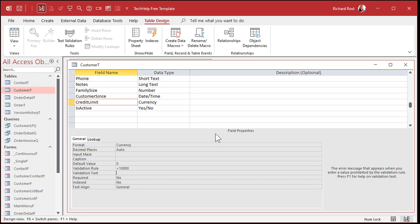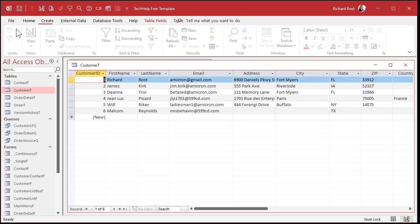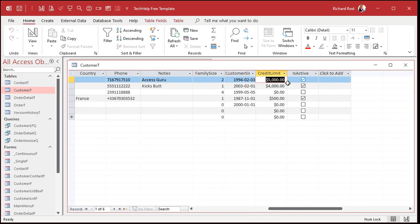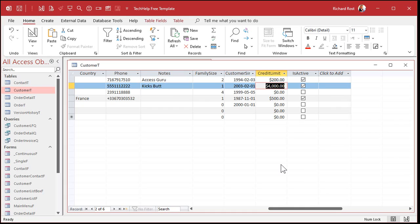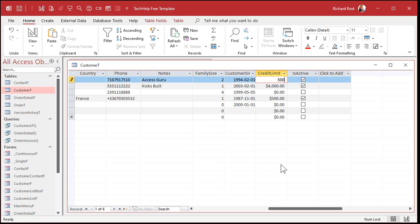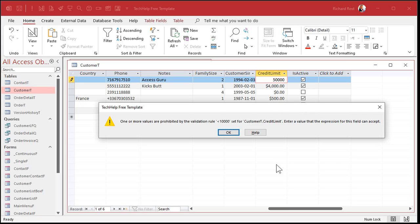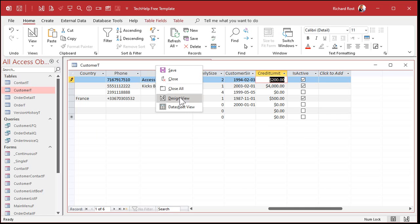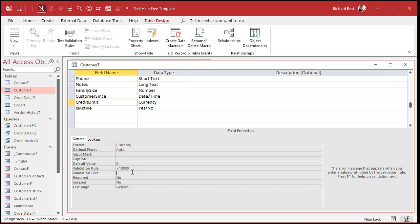It won't prevent you from saving, but now if I go in and type in fifty thousand, I get 'one or more values prohibited by the validation.' That's not a very user-friendly message, but at least it tells you that you can't do it, and you can't save that value unless you hit escape or change it. That's what the validation text is for - so you can give the user a nice, friendly message.